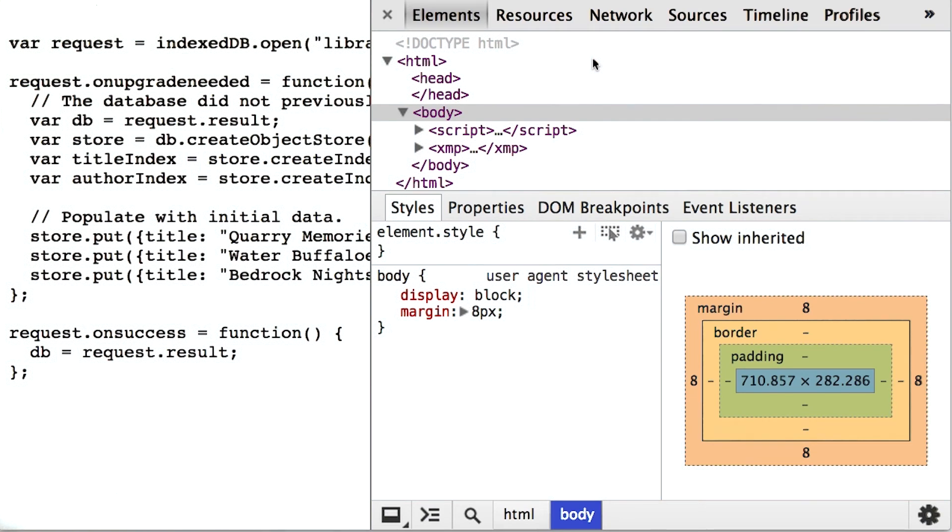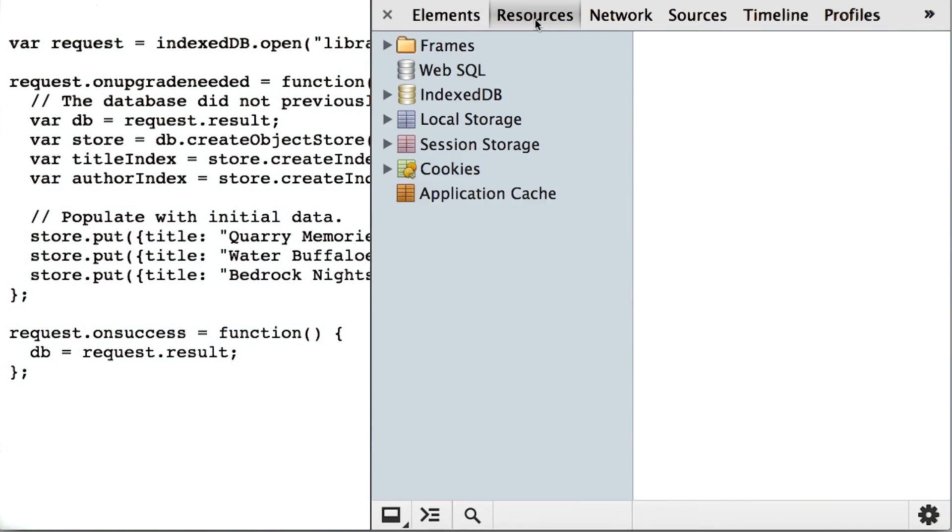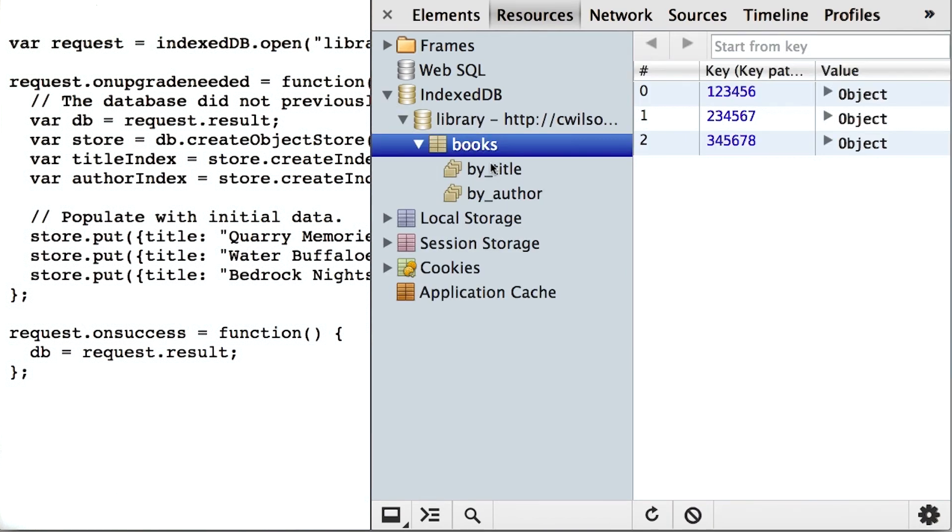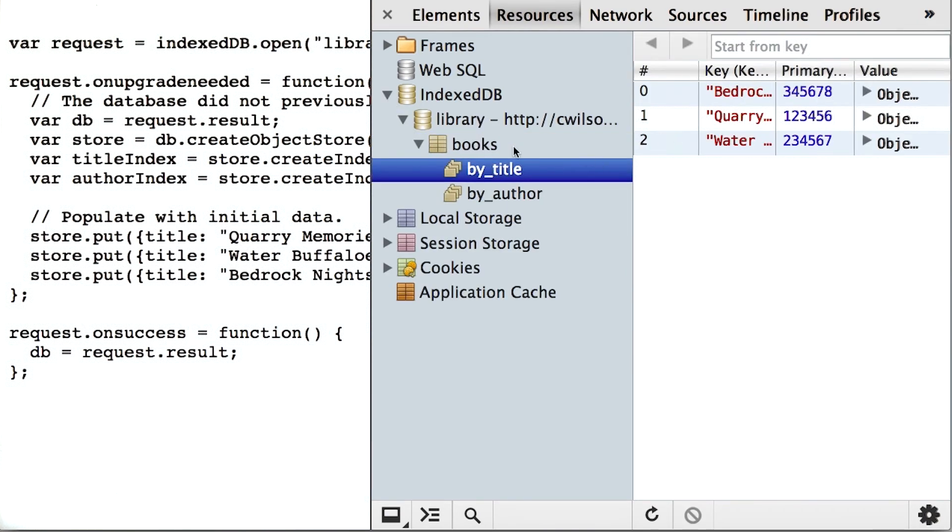And of course, you can inspect the databases in the developer tools to see what's going into the IndexedDB store, and check to make sure it's organized the way you want it. Just go into the resources tab, select IndexedDB, and there you go. You can see your objects right there. If you expand them, you can even see the values.